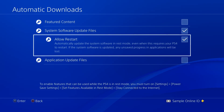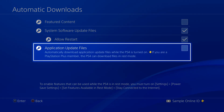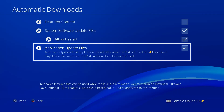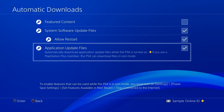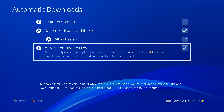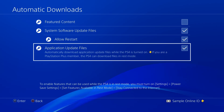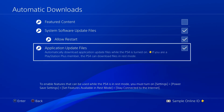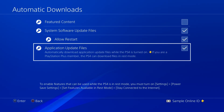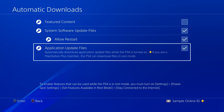Check the box marked Application Update Files to get the latest update files for games that are installed on your PS4. With these settings in place, your PS4 is ready to accept automatic downloads when the system is in Rest Mode or when it's powered on.